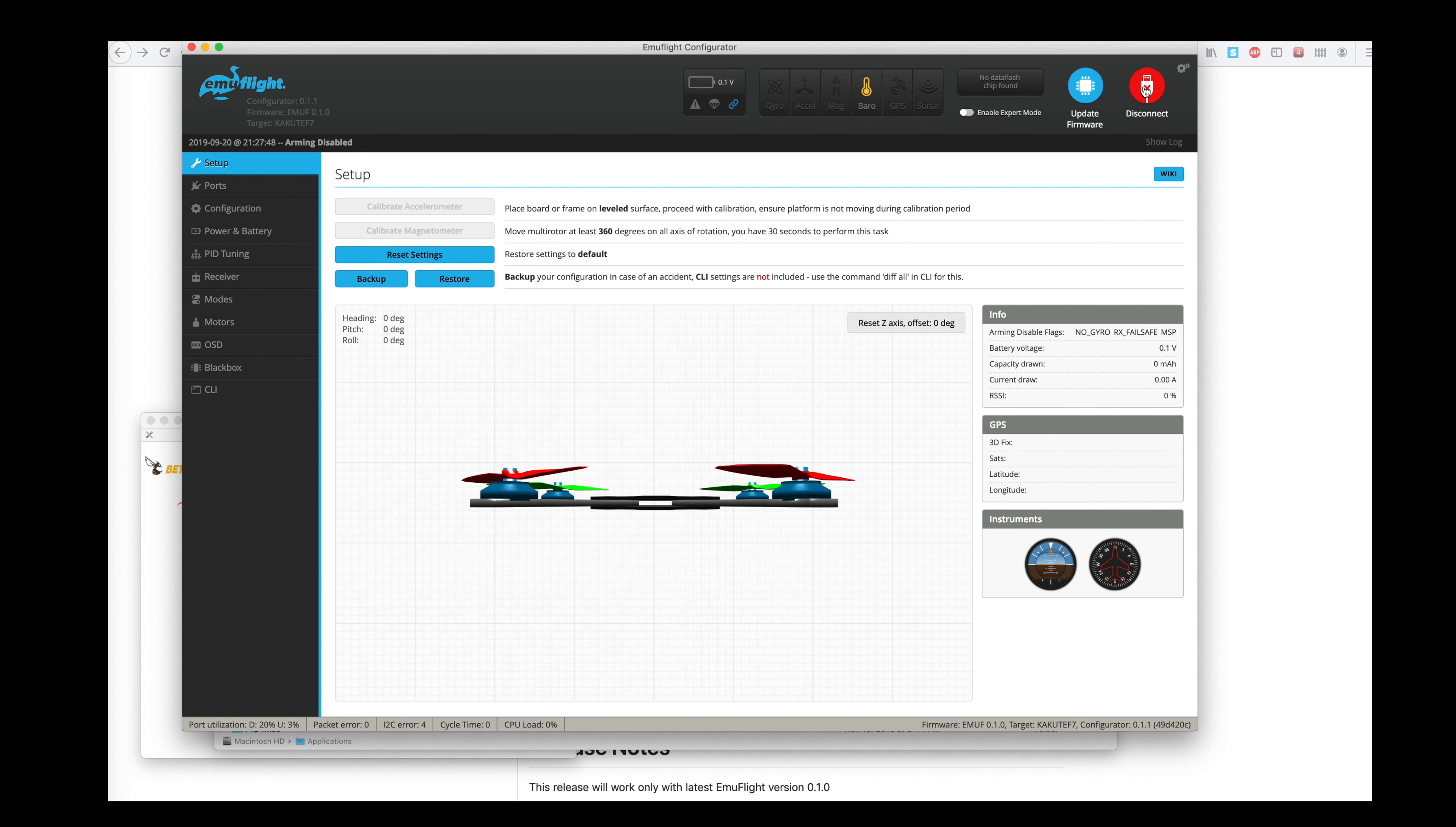It says we're at EMUF 0.1.0 with configurator 0.1.1. And now we should be all set up with just the total defaults.